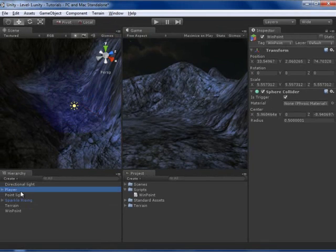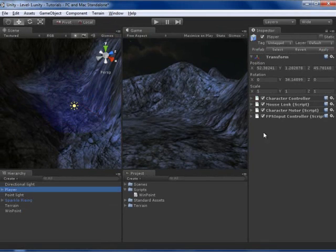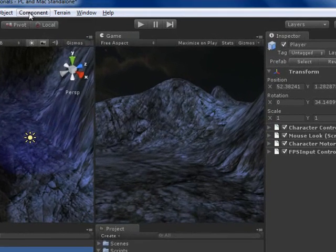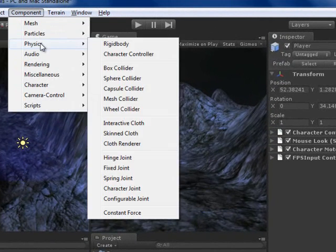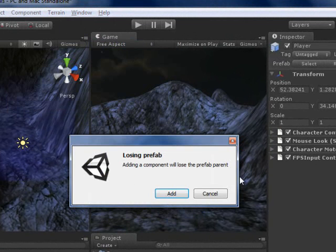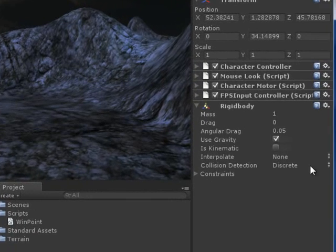And we need to make the player a rigid body, so I am going to go to Component, Physics, and add Rigidbody. It was prefab, it doesn't matter.